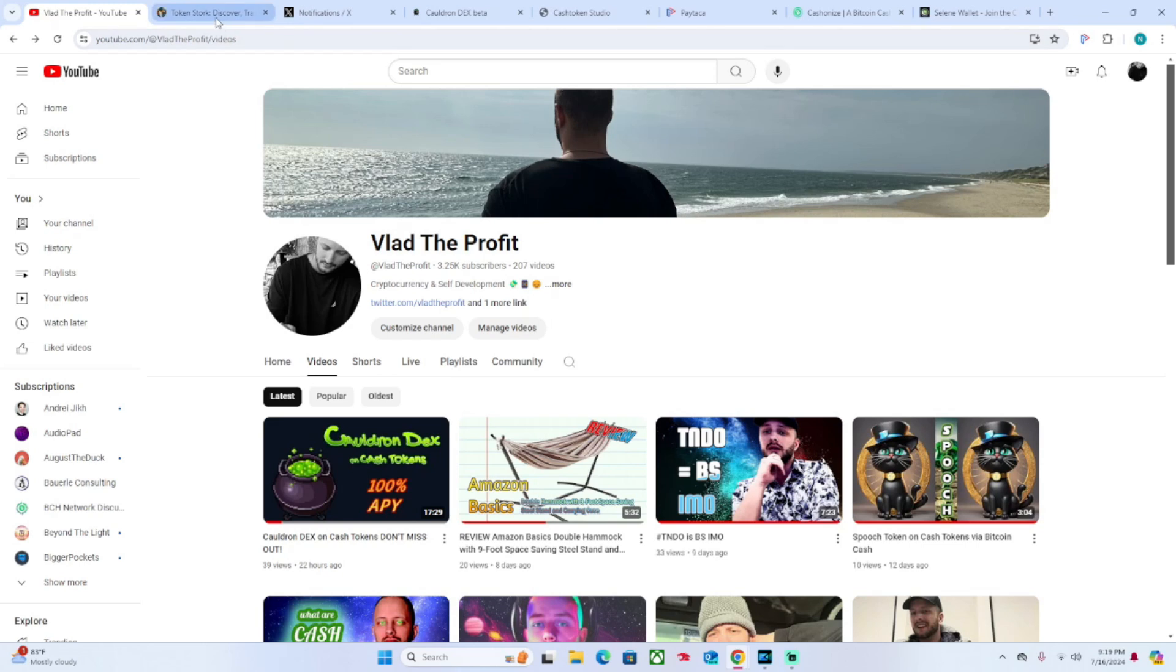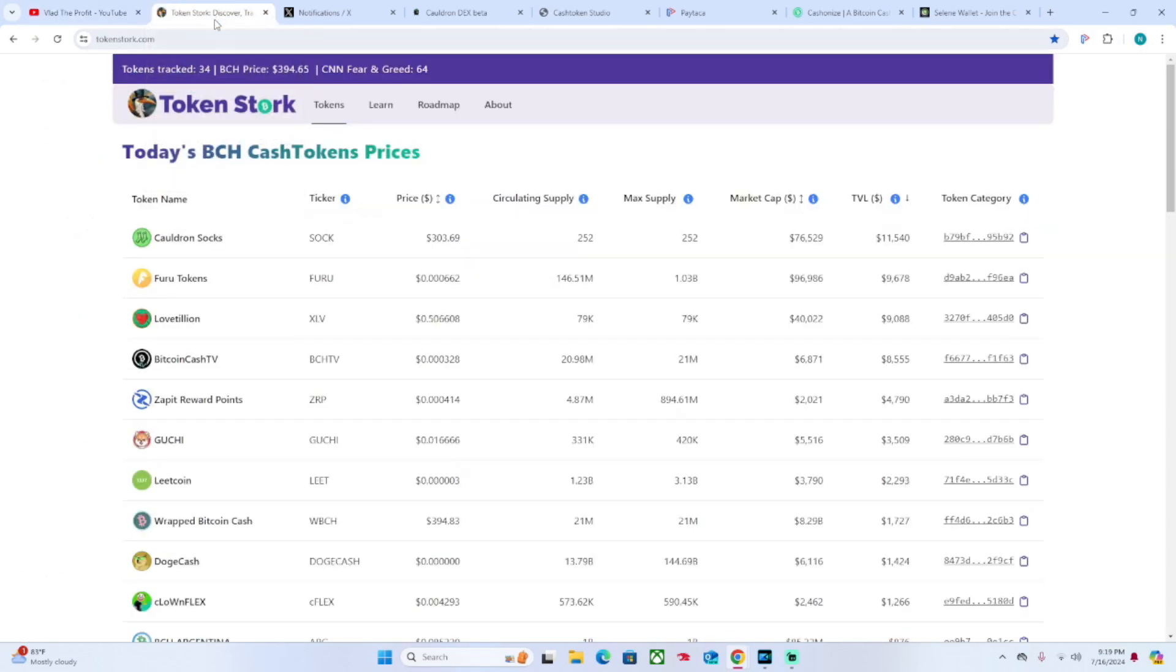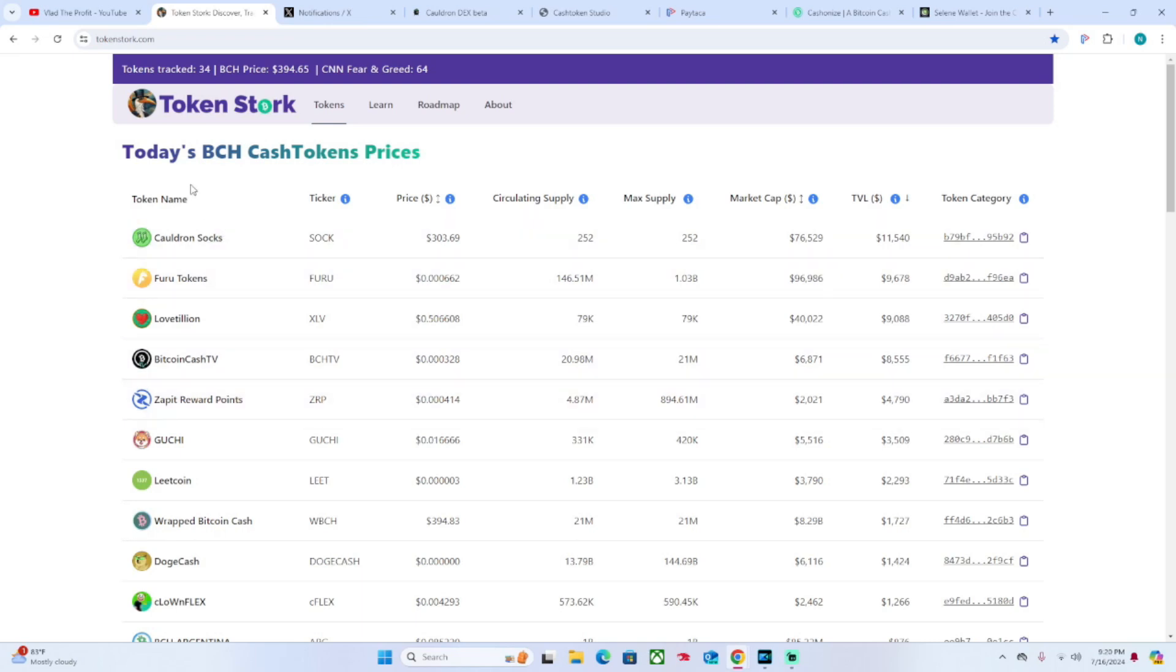TokenStork.com is essentially like a CoinMarketCap - it's a market cap index for all the tokens that are created on the Cash Tokens network of Bitcoin Cash. As you can see here...